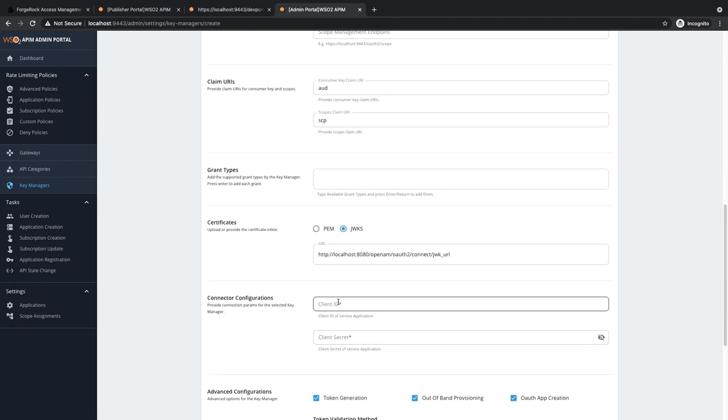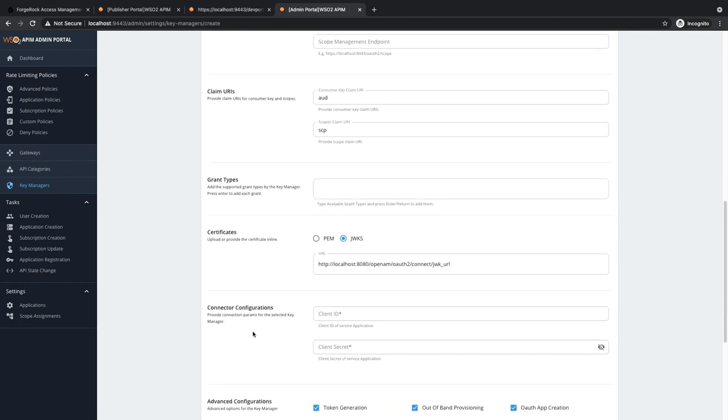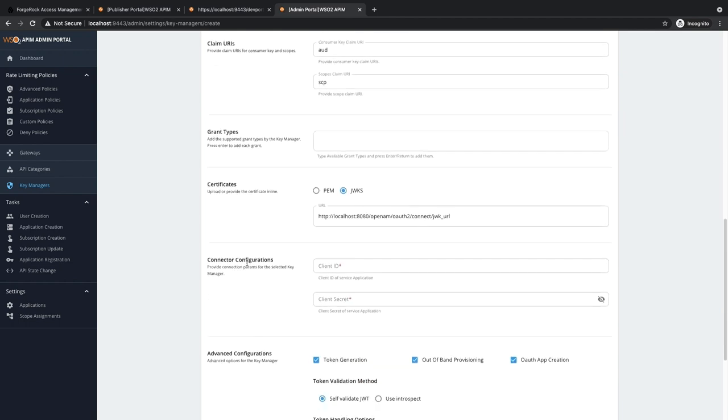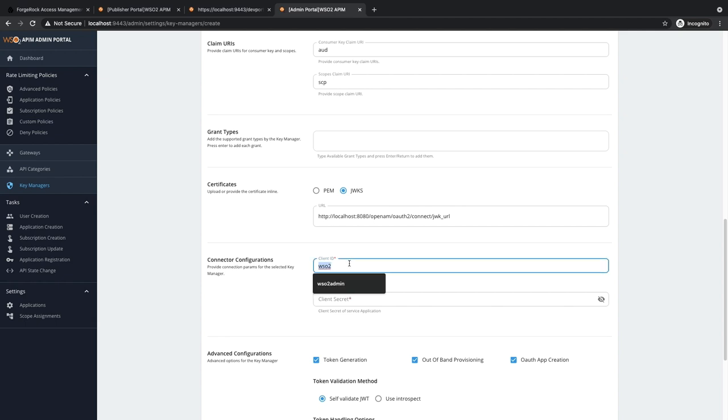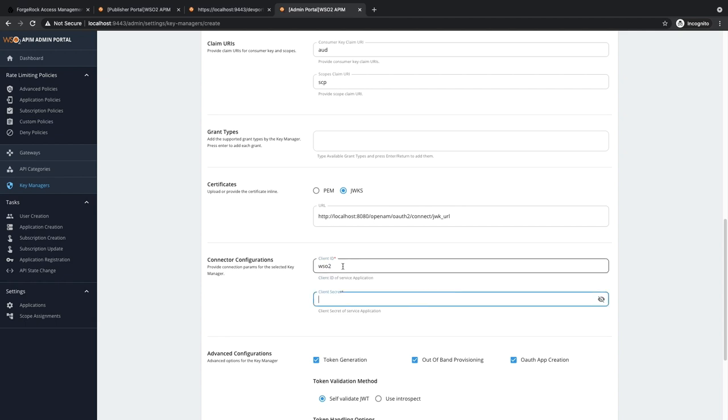Finally, we need to add the connector configuration. Here, you can add the connector name you created inside Forgerock. Mine was WSO2, and the client secret was also WSO2.